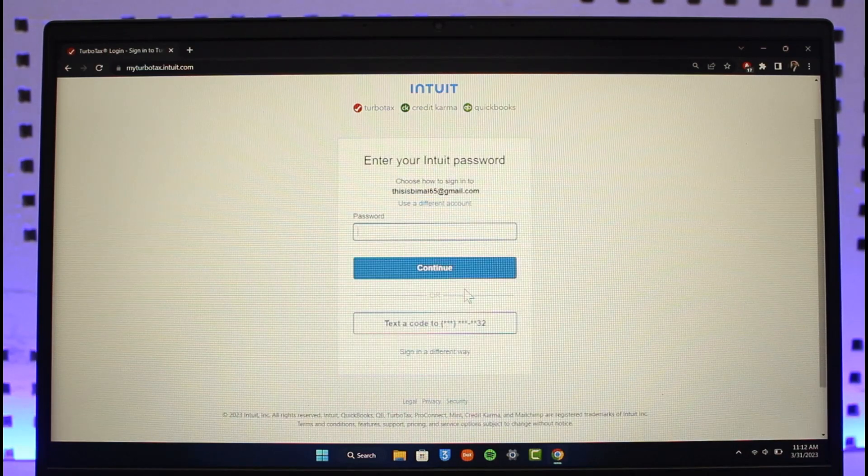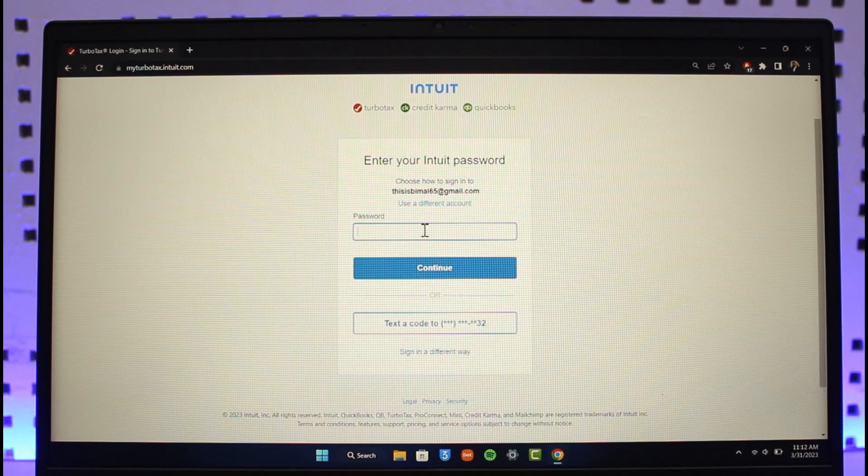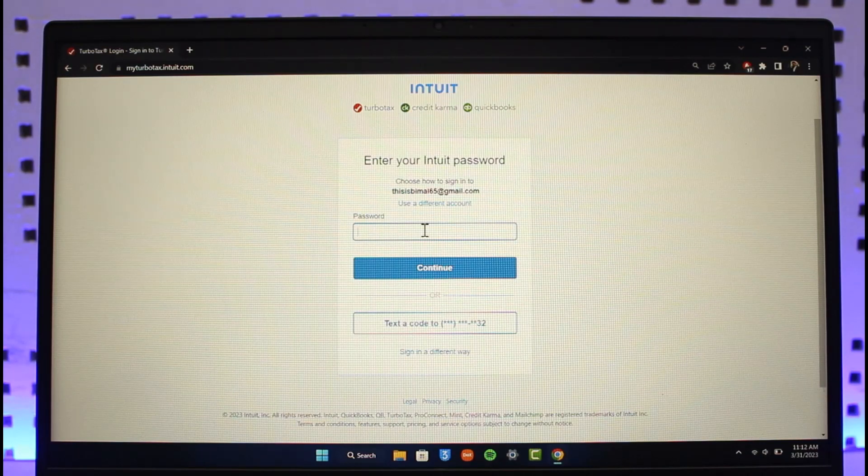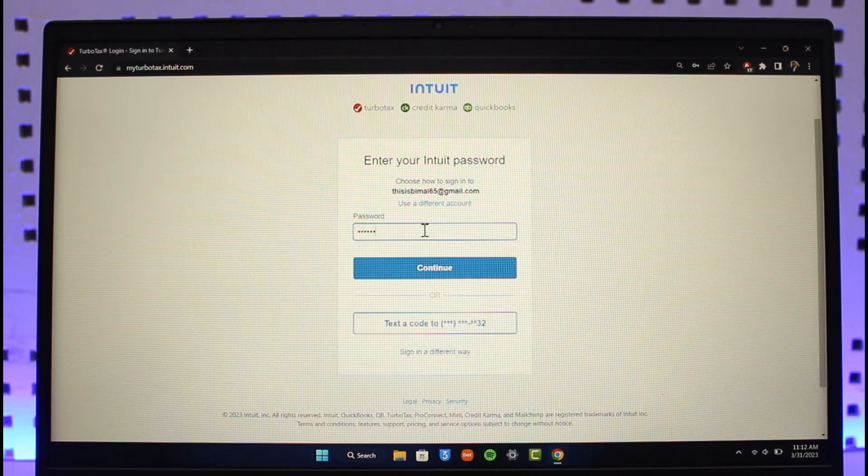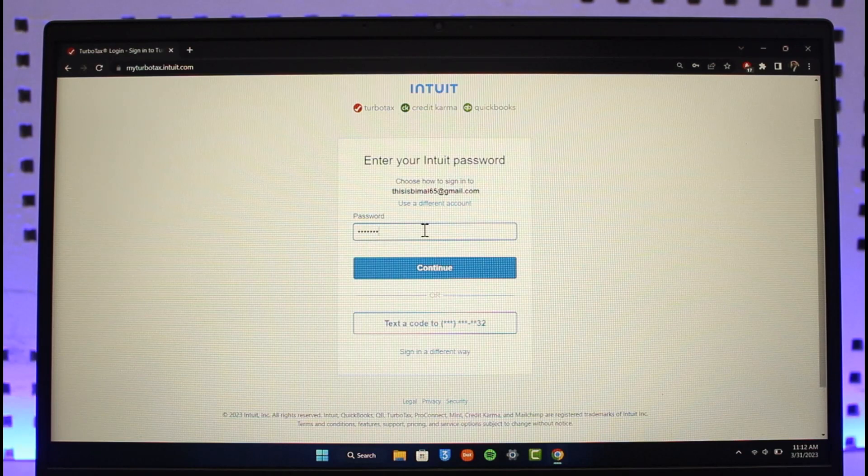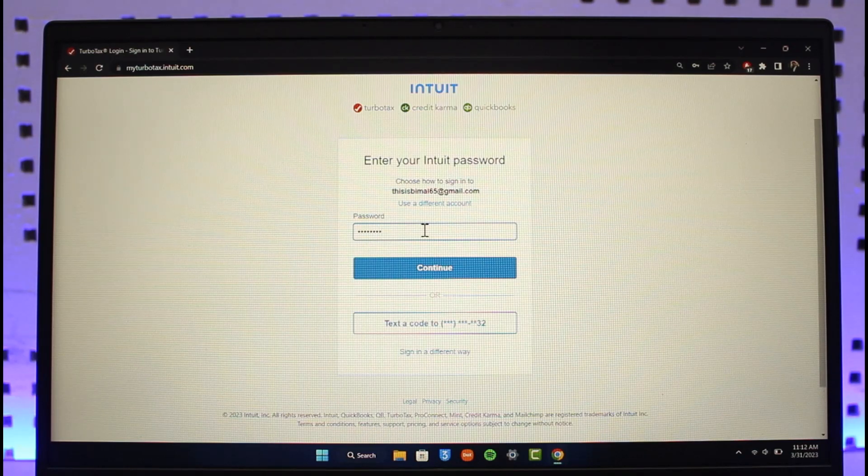Once you click Sign In, it will ask you to enter your TurboTax account's password. Go ahead and enter your password.